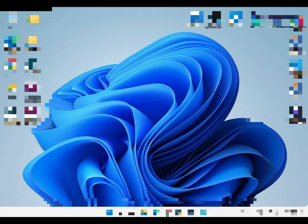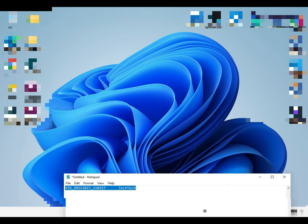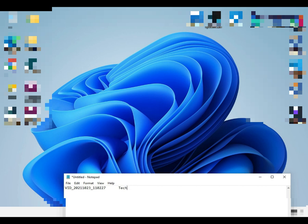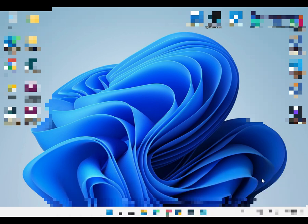Next is Control X, that cuts. Control X cuts the text and then you can Control V to paste it again. Control X copies it and then deletes it from the original location.